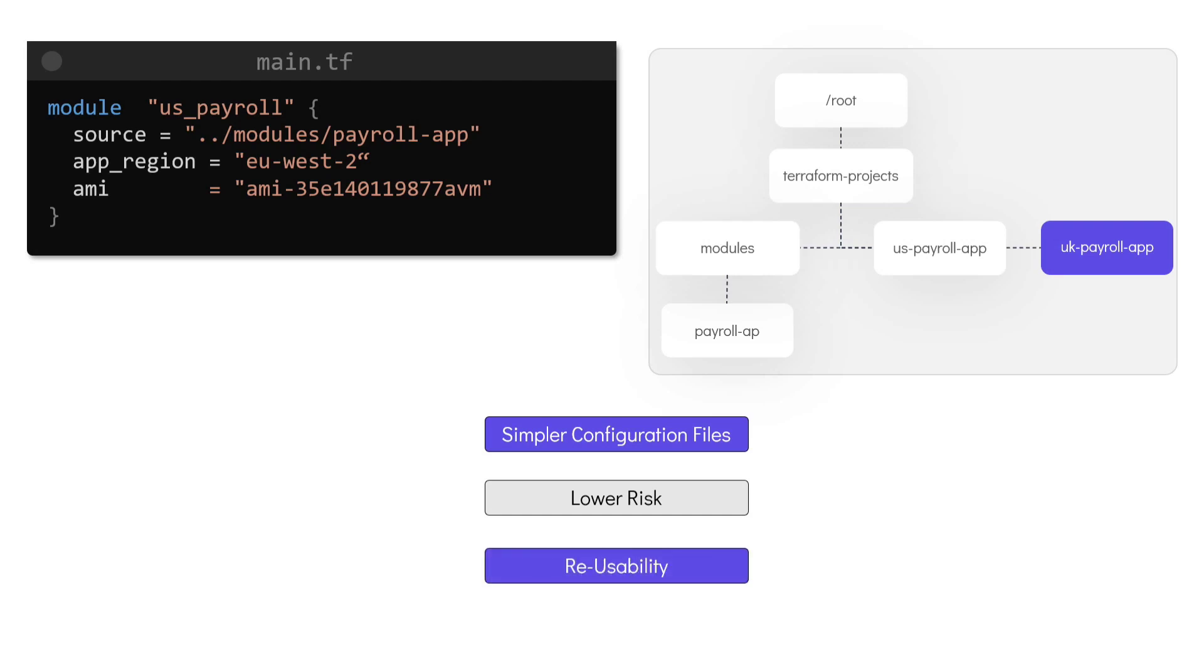And finally, by making sure that certain aspects of our configuration are fixed, such as the DynamoDB table name, the primary key, and the instance type, which are not user configurable from the root module, we can make sure that the provisioning process maintains a standard configuration.